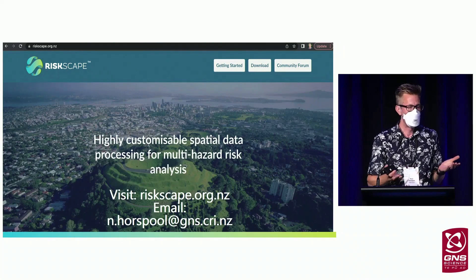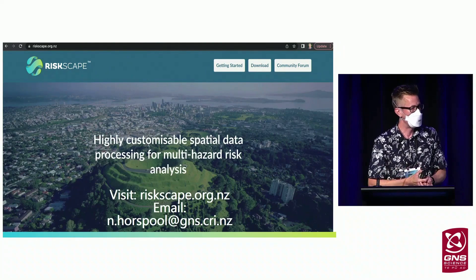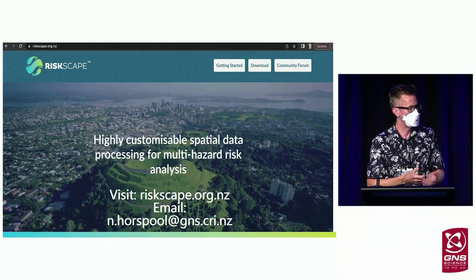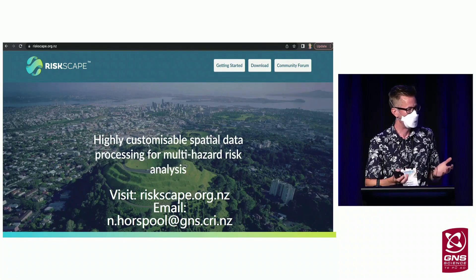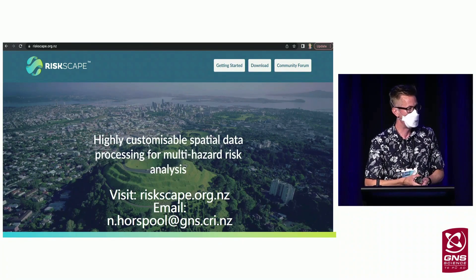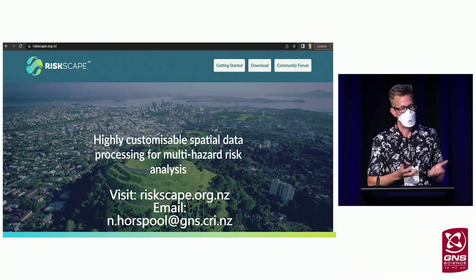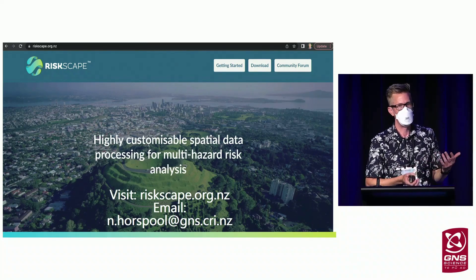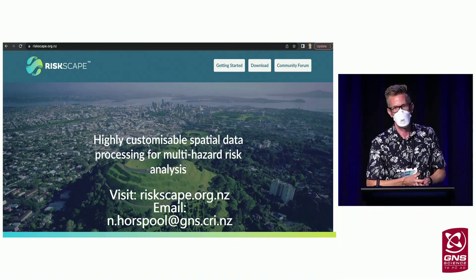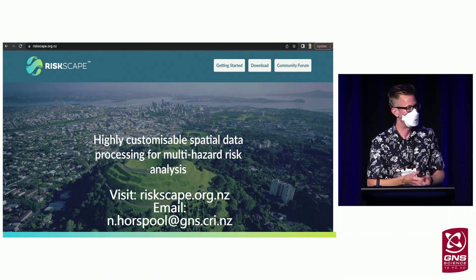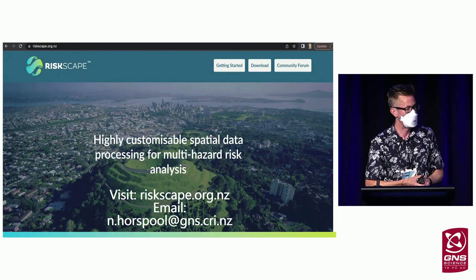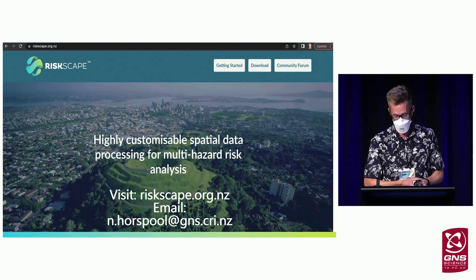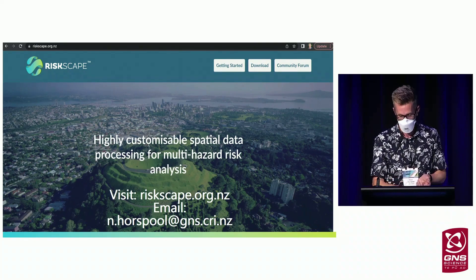If you're interested in learning more about RiskScape, please visit the website or feel free to email me. You can download the engine and have a play with it, and also access the community forum to ask questions amongst other RiskScape users. Thank you very much.